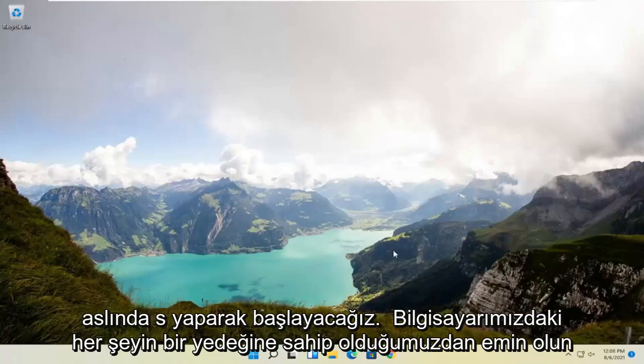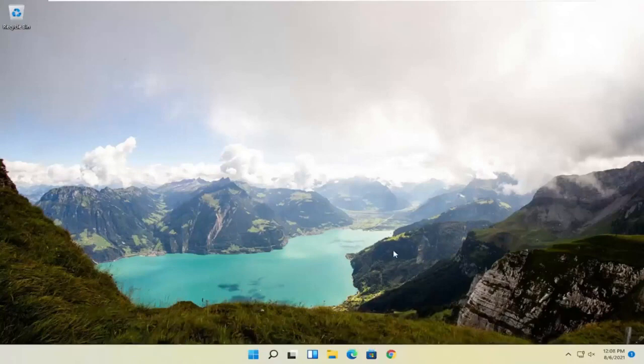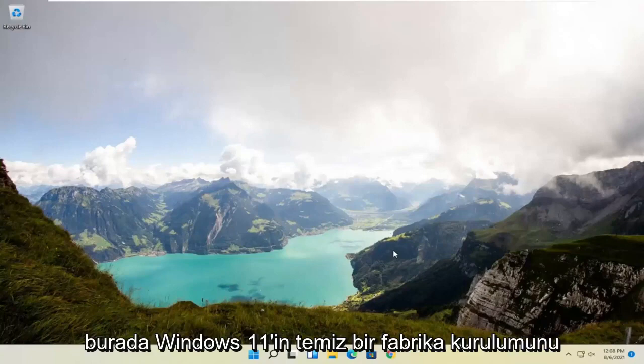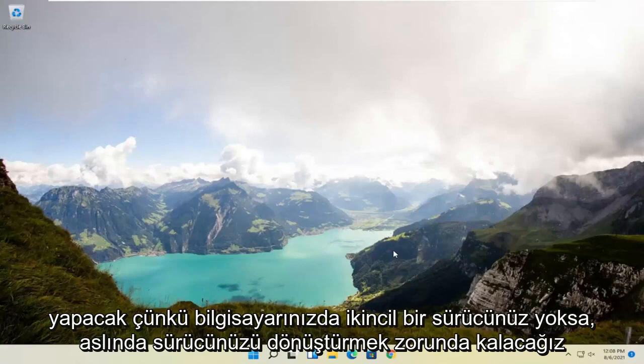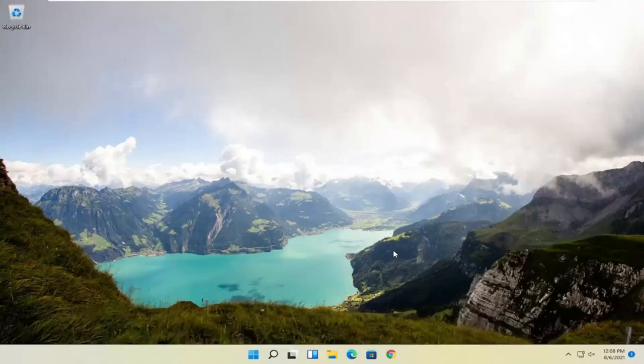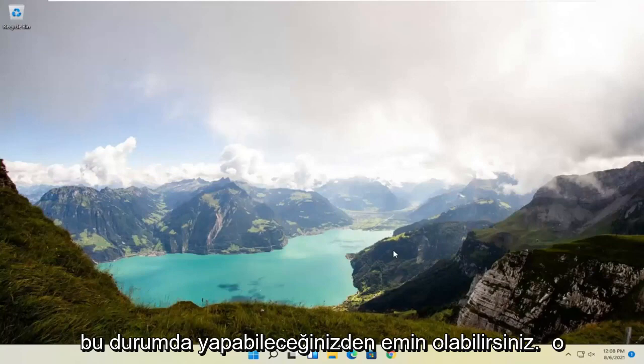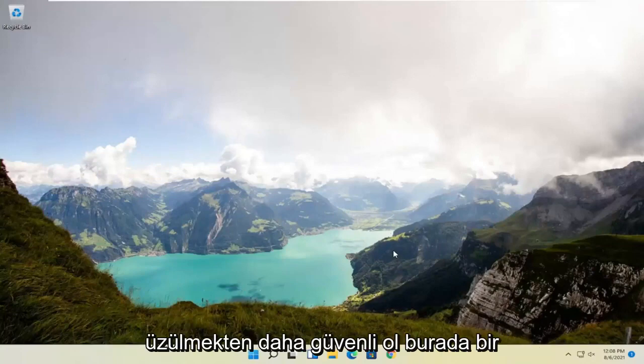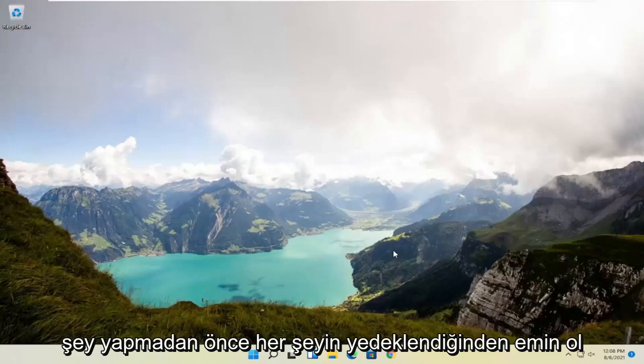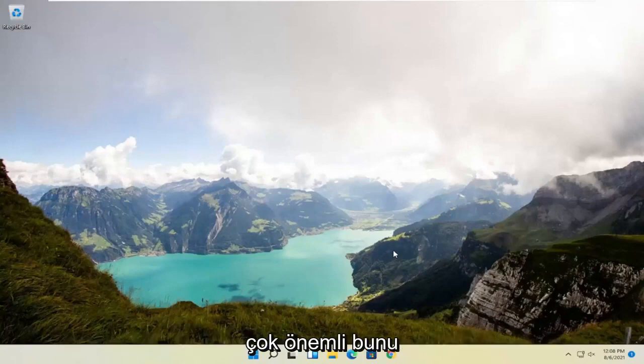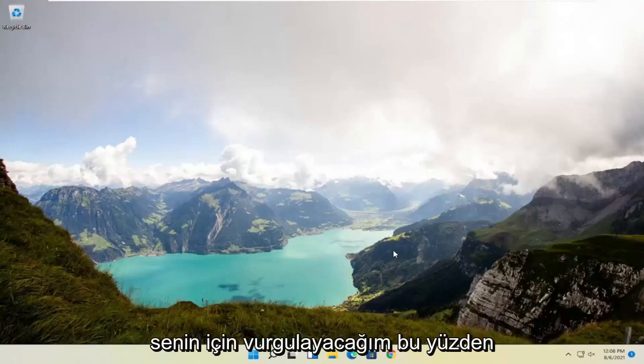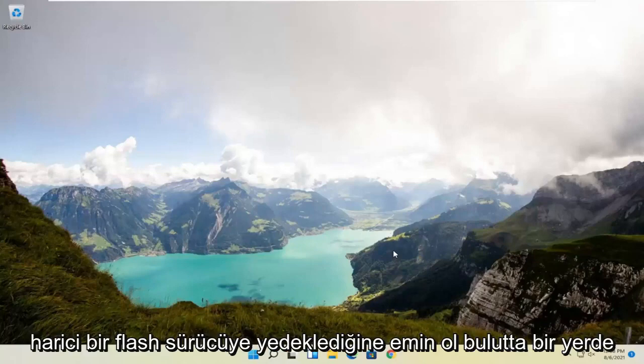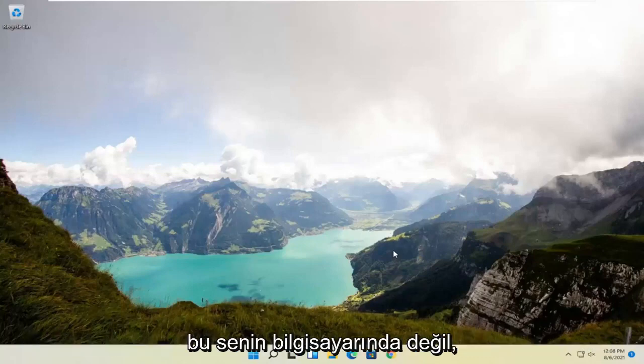So we're going to start off by actually making sure we have a backup of everything on our computer because this is going to do a clean factory install of Windows 11 here. We're going to actually have to convert our drive. Unless you have a secondary drive on your computer, in which case sure you can do it on that drive, but be better safe than sorry. Make sure you have everything backed up before you do anything here. It's very important. I'm going to stress that for you. Make sure you have it backed up to some external flash drive, the cloud, somewhere that's not on your computer.